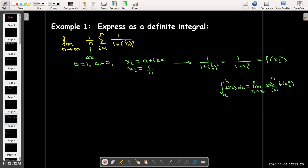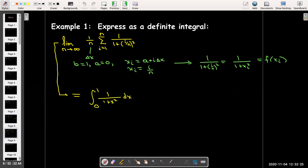So what's inside the summation has to be my f of x sub i star. We said x sub i star would be the right endpoint x sub i, so my function must be 1 over (1 plus x squared). I've got my bounds of integration and my function, so the integral this limit of sum represents is the integral from 0 to 1 of 1 over (1 plus x squared) dx. That's all I'm asked to do — just write down that integral.